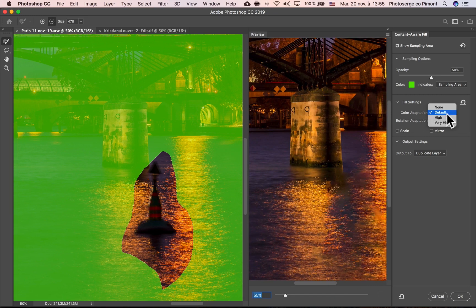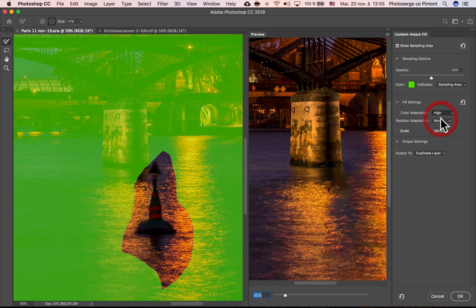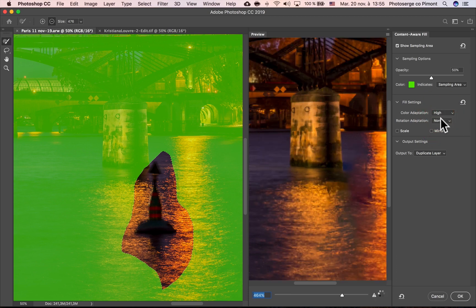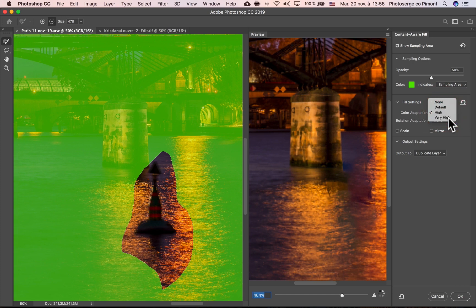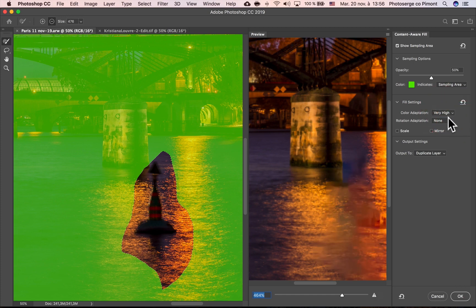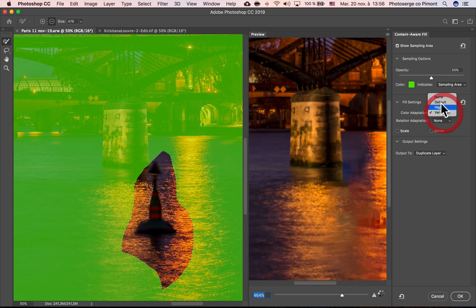And you can color adaptation, it's going to try to just do a better job. And sometimes high and very high are going to do worse job. In this case, it is doing a worse job. I think the best has been default. And often default is the best.